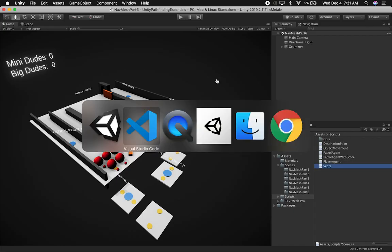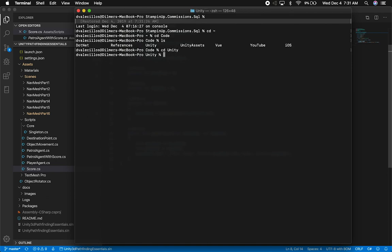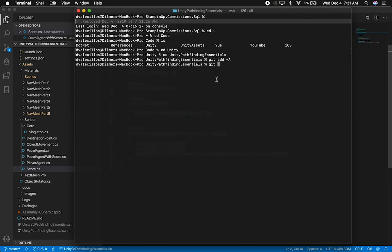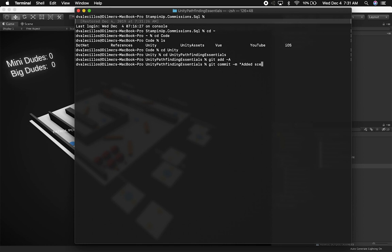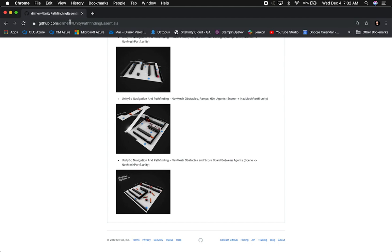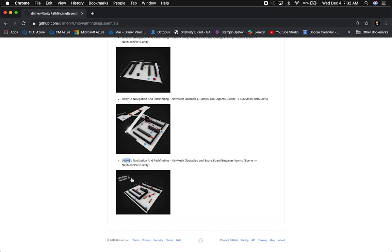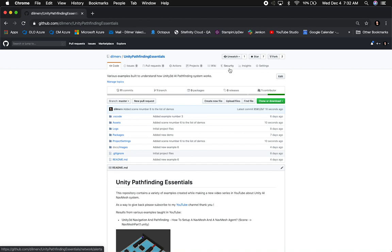Before we wrap it up, I want to check it in and show you where you can get these from on my GitHub. I'll go into Unity, go to Unity Pathfinding Essentials, and check in everything I just did — let's do a commit. We'll say we added scene number six to the list of demos, and then check it in and push it. If you go to github.com/DilmaV/unity-pathfinding-essentials, you're going to see it listed there. I made some minor changes, so I'll update the GIF so you know how the level looks. You can clone it and use it for your own reference.